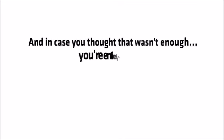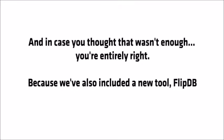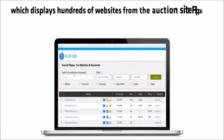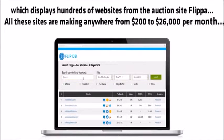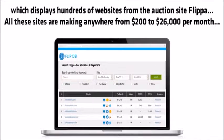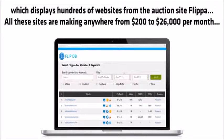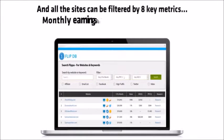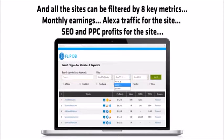And in case you thought that wasn't enough, you're entirely right. Because we've also included a new tool FlipDB, which displays hundreds of websites from the auction site Flipper. All of these sites are making anywhere from $200 to $26,000 per month, and all the sites are broken down by eight key metrics.